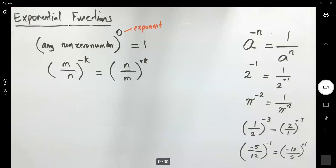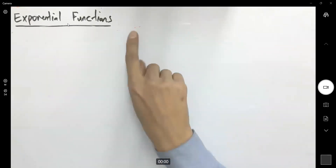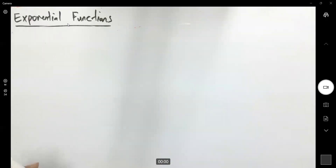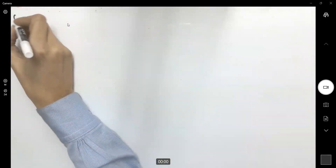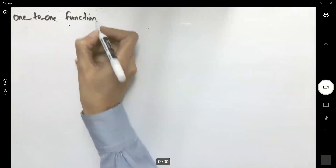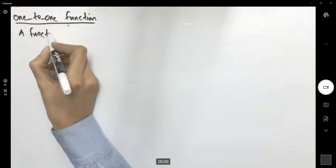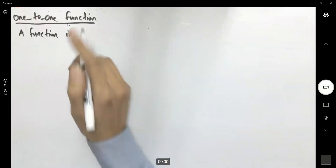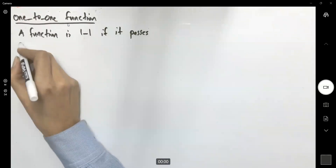Now let's talk about an exponential function and its inverse. Before doing that, we need an important property: we're going to show that a function passes the horizontal line test. A function is one-to-one if it passes the horizontal line test.